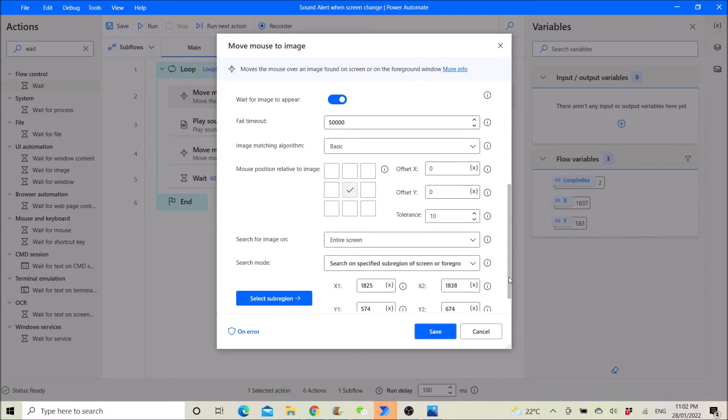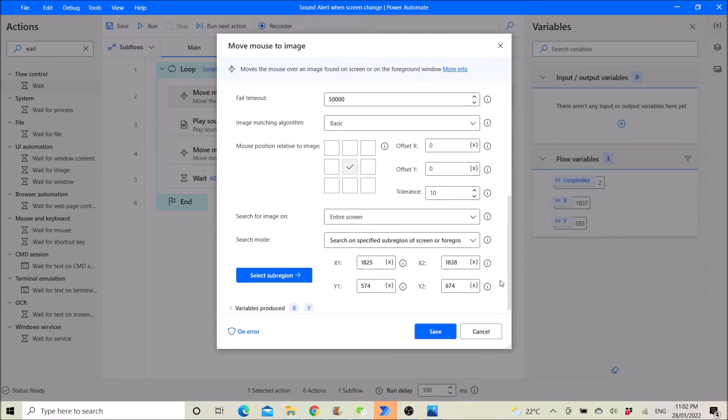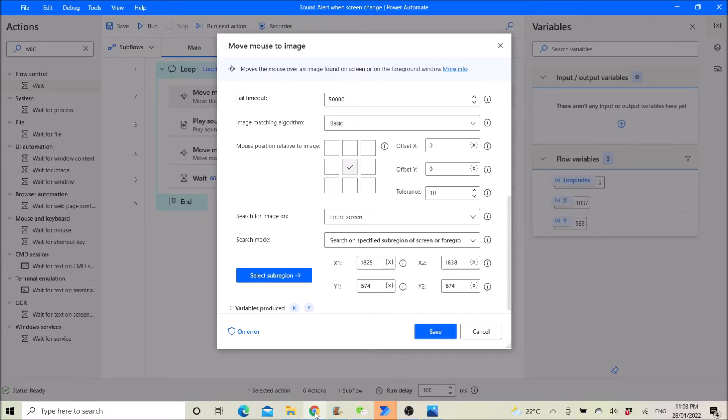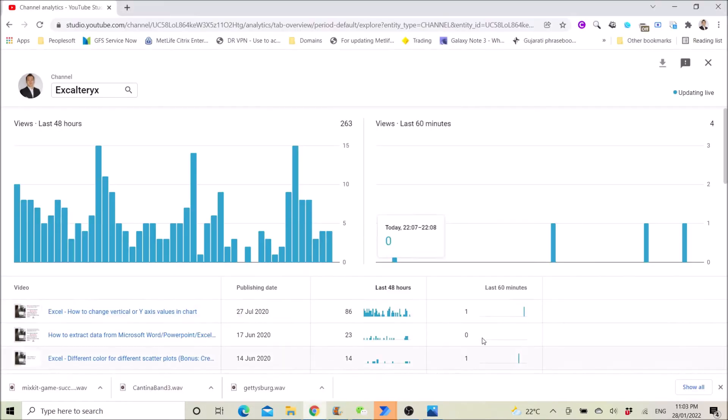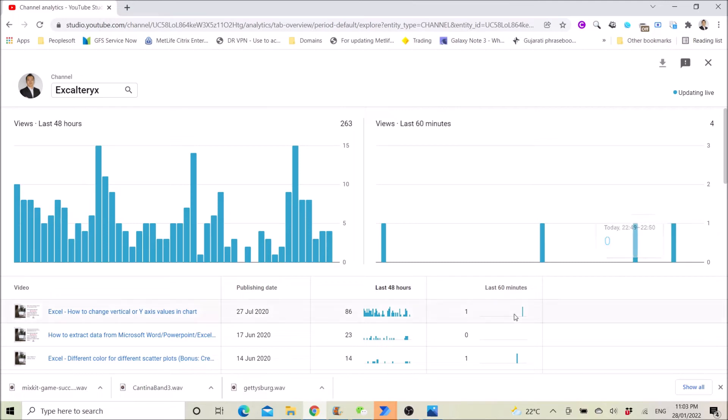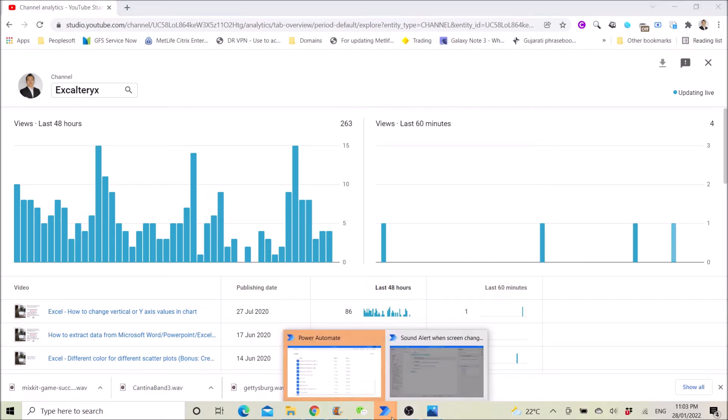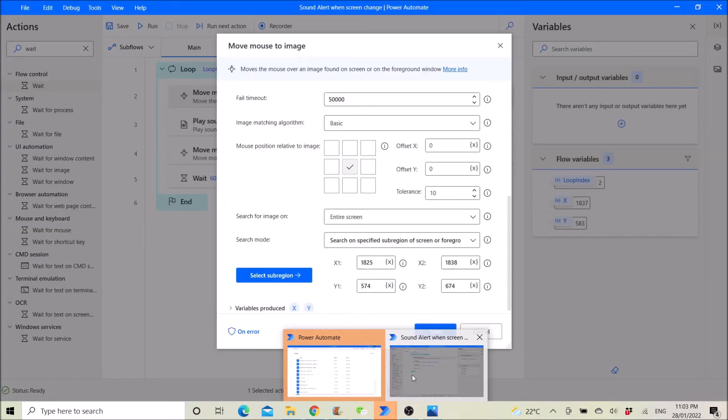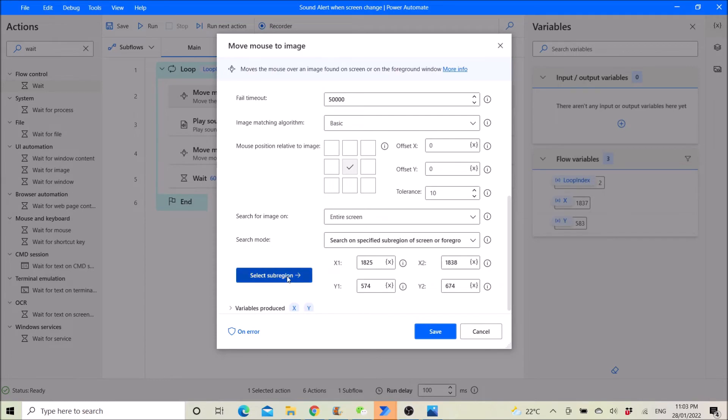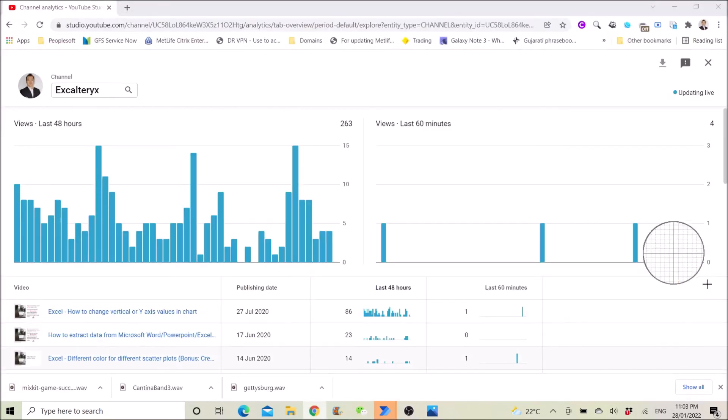So I want Power Automate to notify me when there's a blue chart on this corner of the screen. So what I do is I click on select sub region.